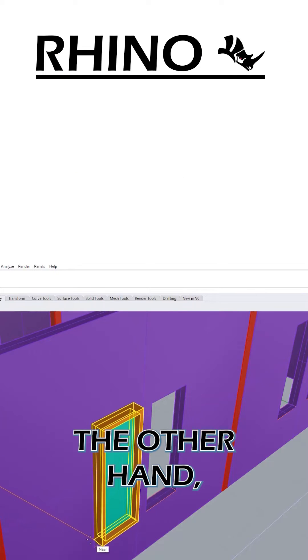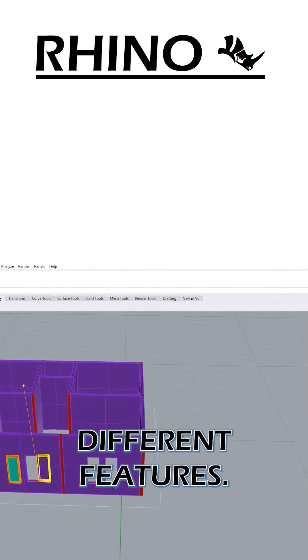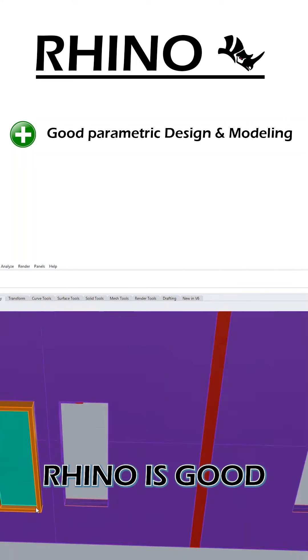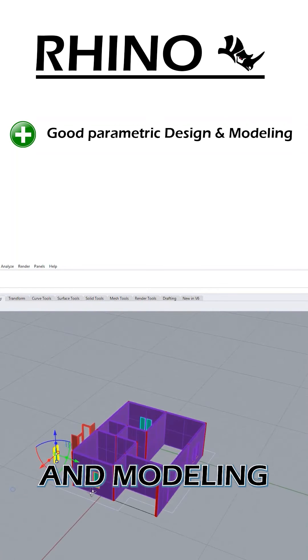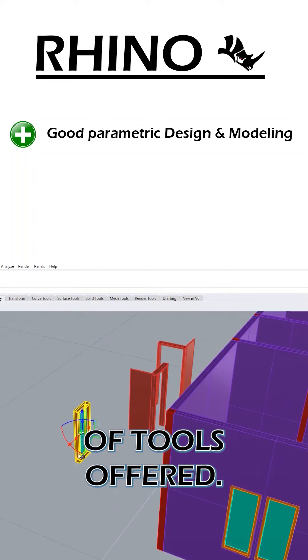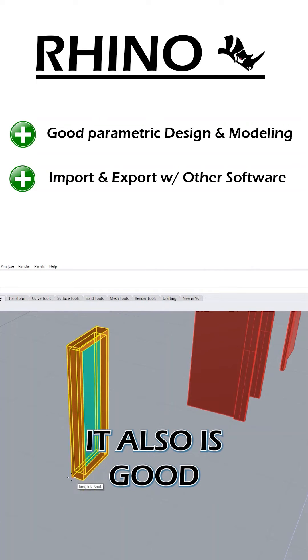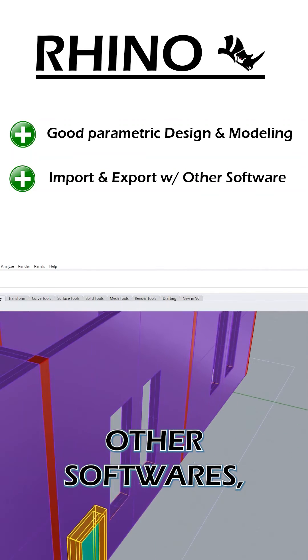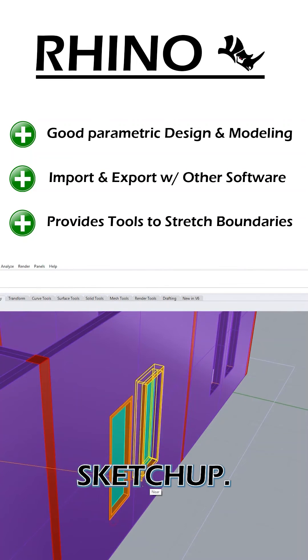Rhino, on the other hand, is a similar product with some different features. Rhino is good at parametric design and modeling and has a lot of tools offered. It also is good with importing and exporting to other software, especially with SketchUp.